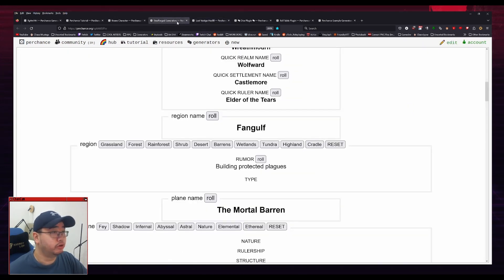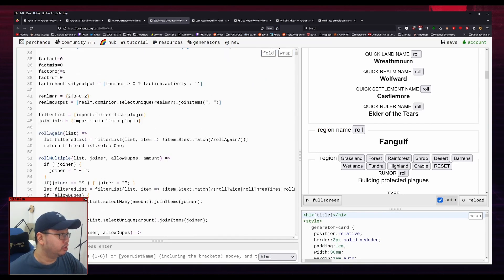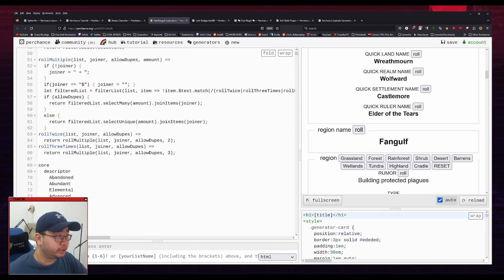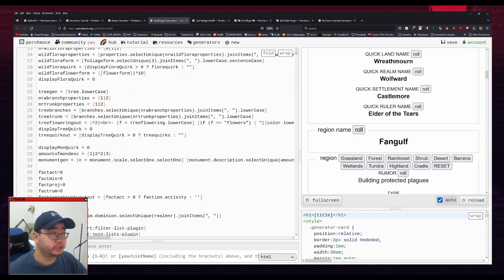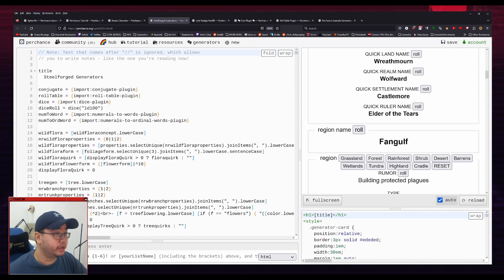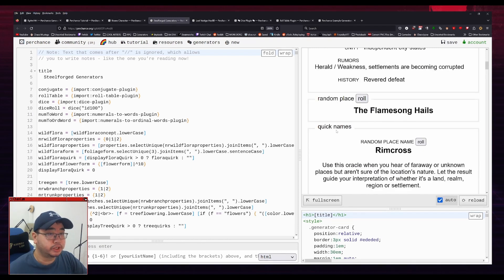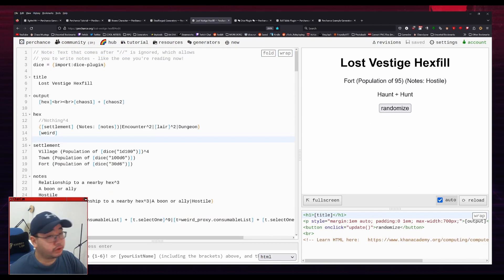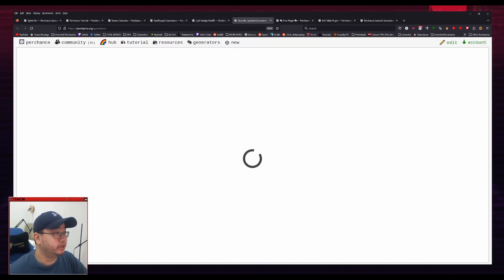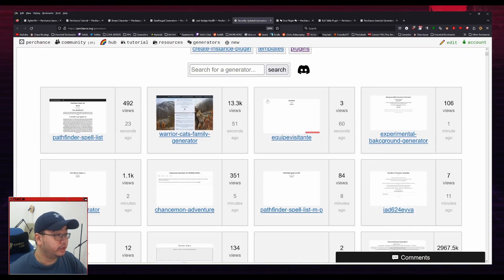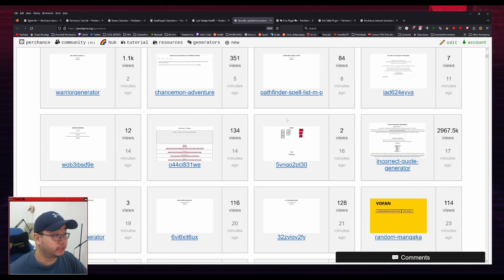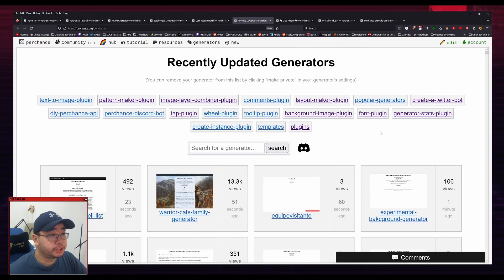So you can do that for any generator. So for Steelforged, you can hit edit. And it's a lot more complicated, but you can learn quite a lot just from looking at other generators. And that's actually how I would recommend you learn more about Perchance. You just find generators that do what you want, and then just look at their source code. So if you want generators to look at, there's this list of random generators right here. And they give a bunch of examples, and these are the most popular ones. And that allows you to learn just from example.